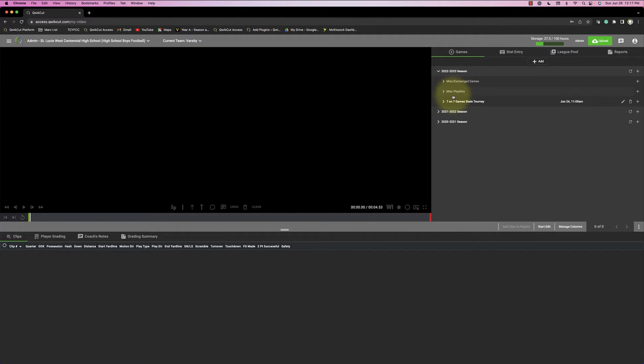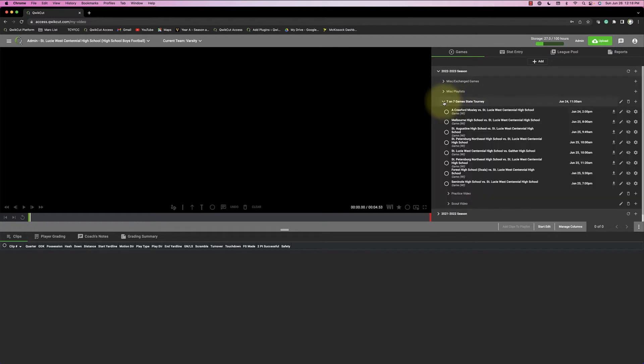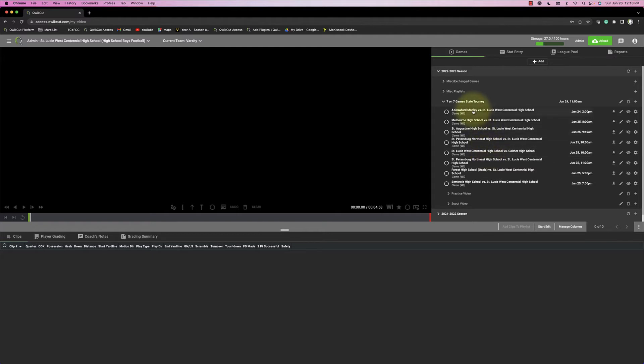What I did for St. Lucie West Centennial is I created a folder by clicking the Add button and added a folder. I called it 7-on-7 Games State Tourney, and I put all of their games listed here below. And they had a great tournament, were runners-up, went all the way to the semifinals, and so all of their games are listed right here.